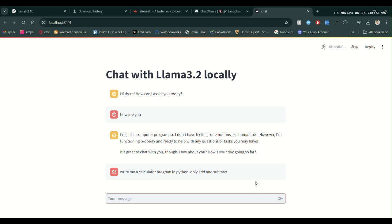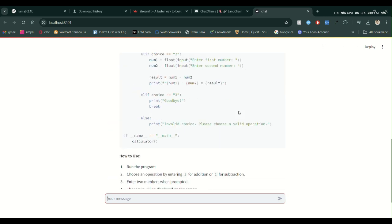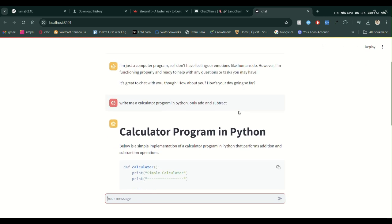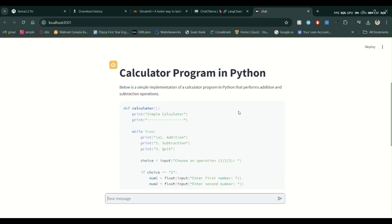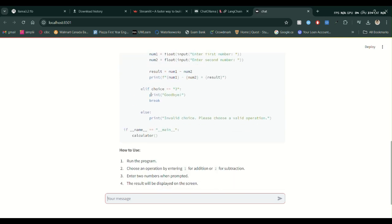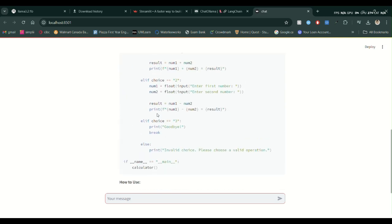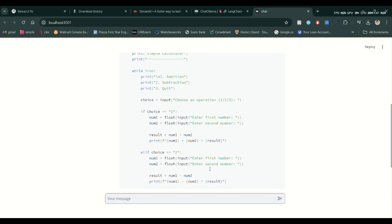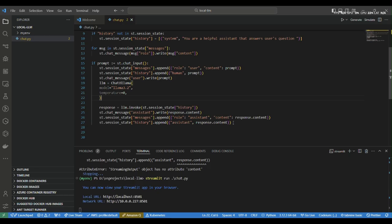Inside the file, let's import Streamlit — so 'import streamlit as st'. Now we can write the title. Let's put something like 'Chat with Llama 3.2 Locally'. This will be the title of the application, and what I want to do is stream the message.